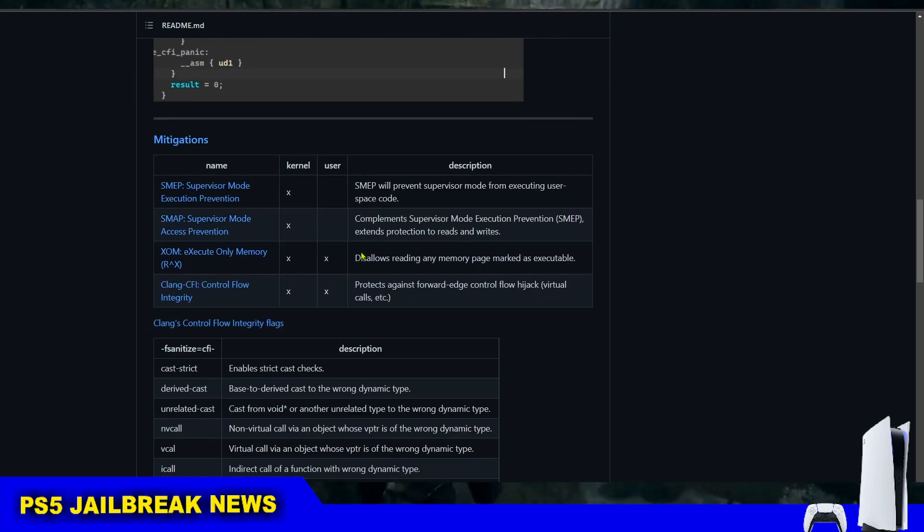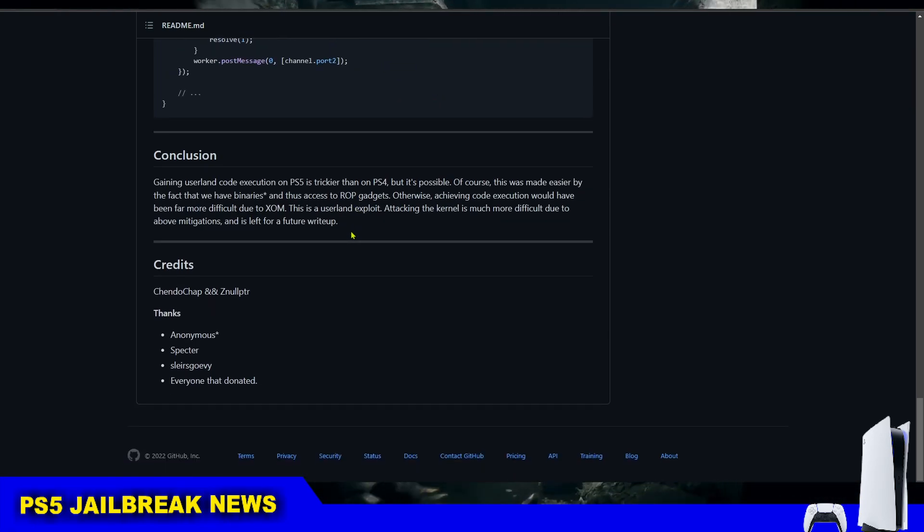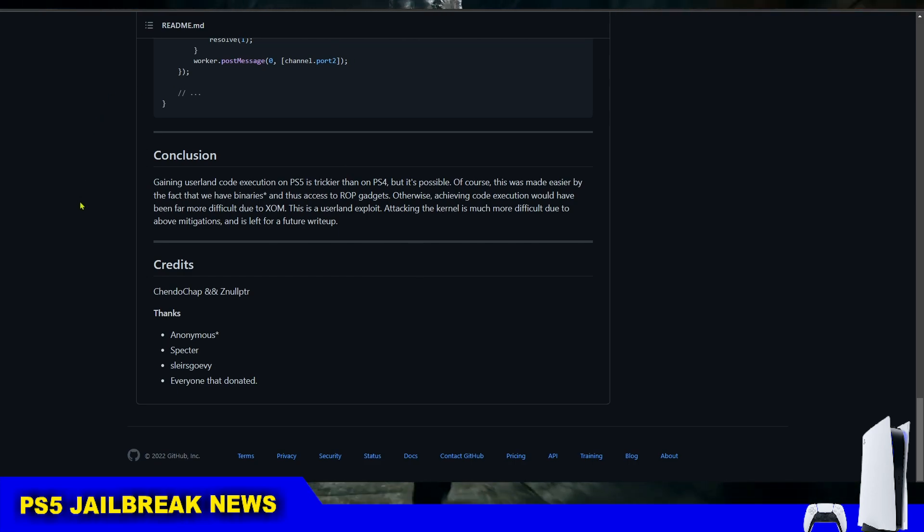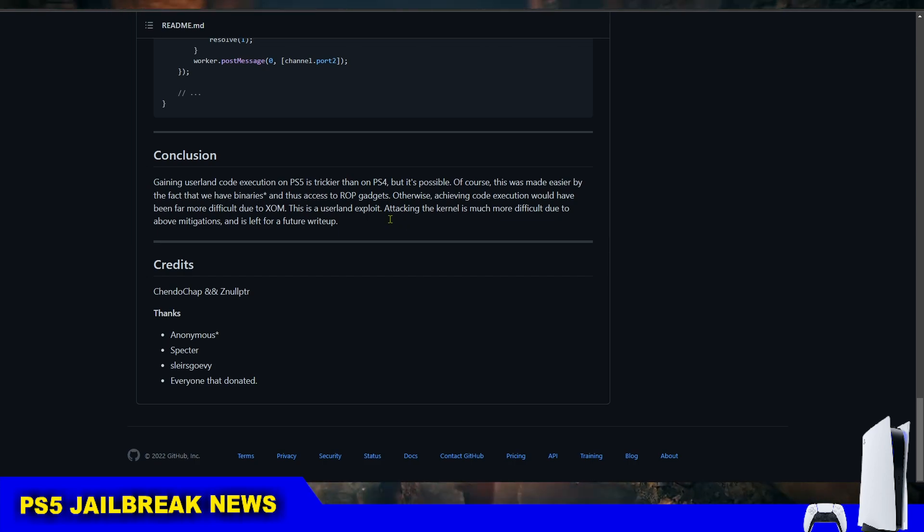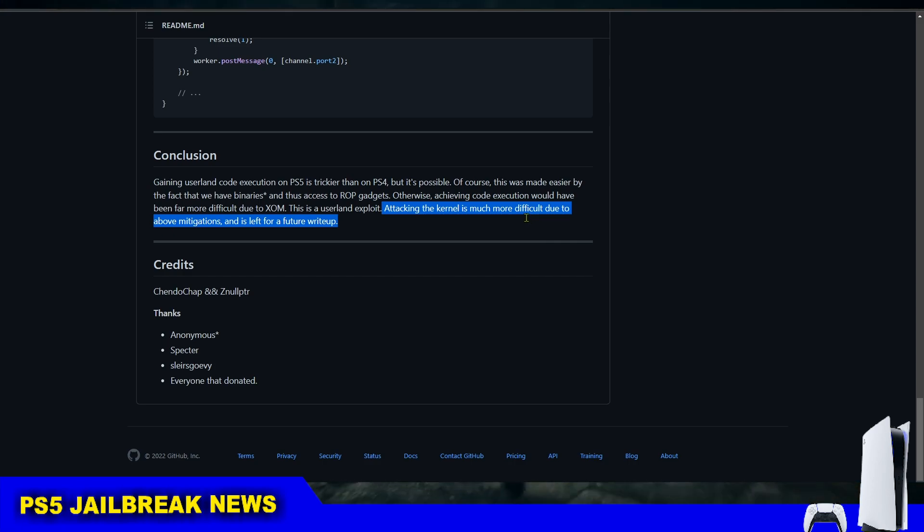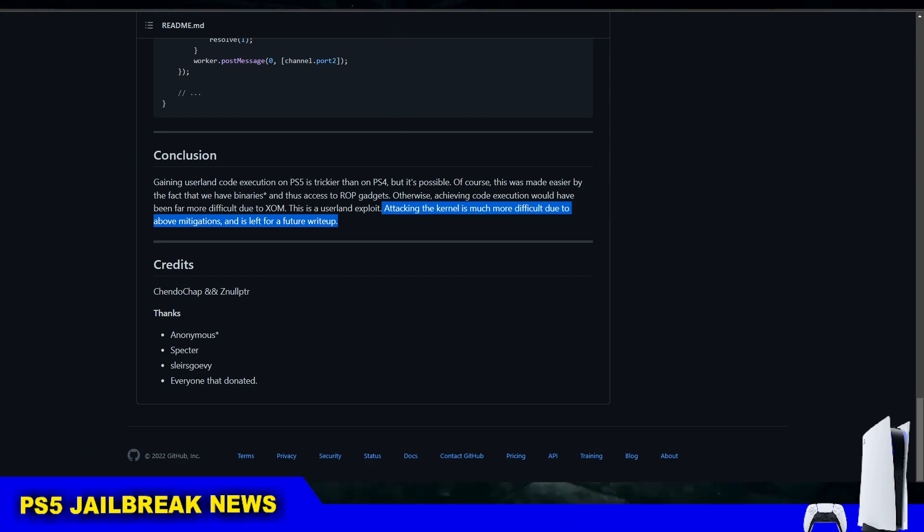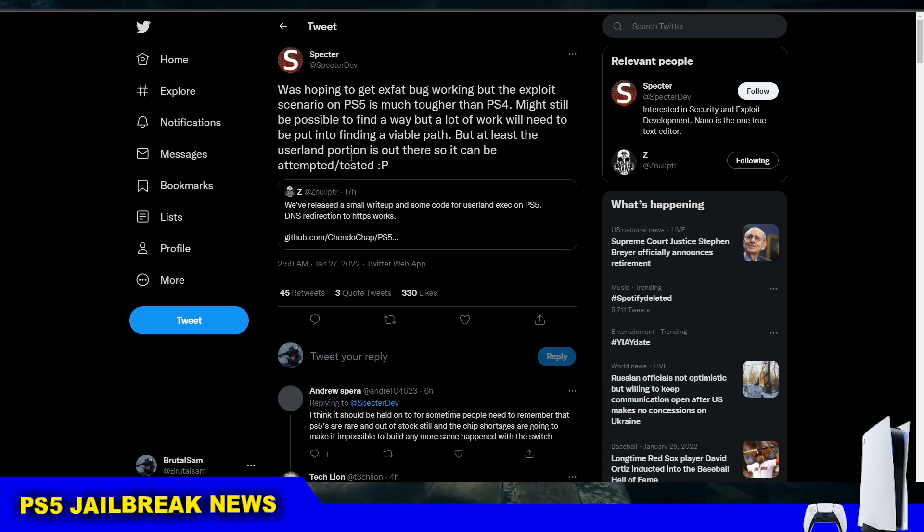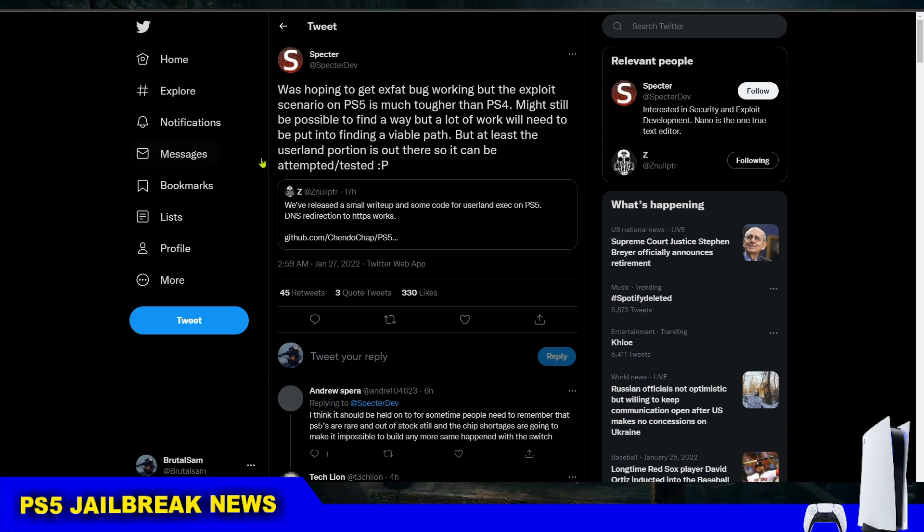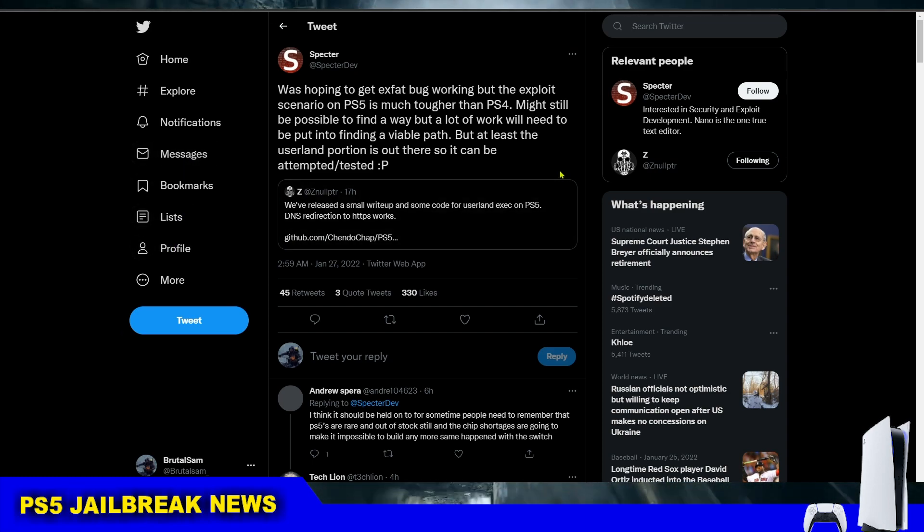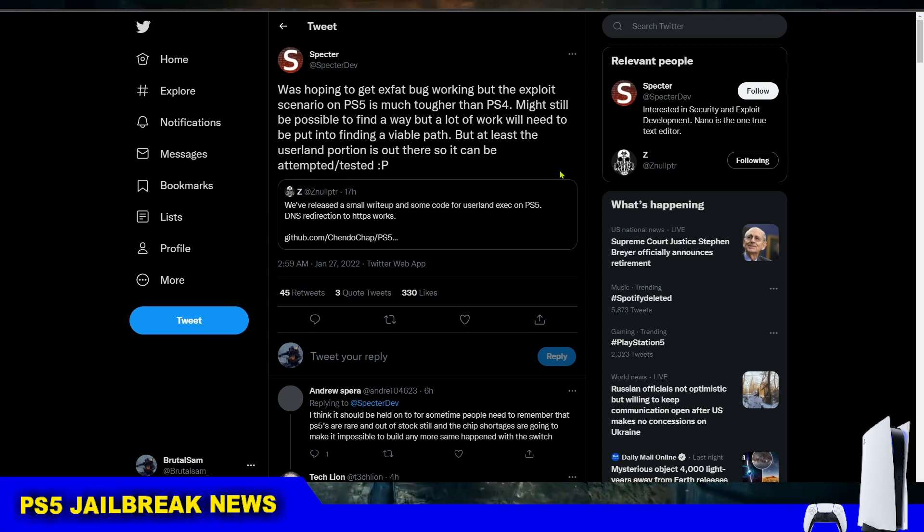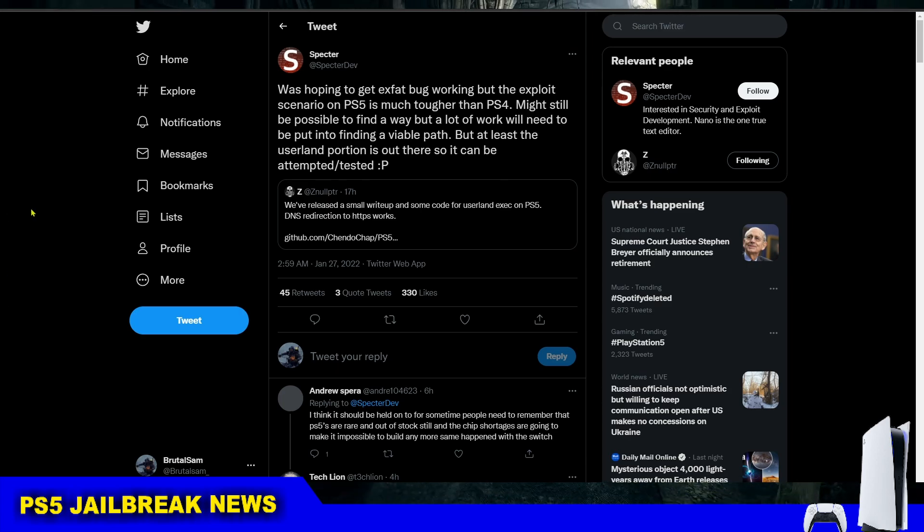We still don't have info on firmware between 4.03 and 2.00. The other note is that making a PS5 kernel exploit is harder than making a WebKit exploit and also harder than exploiting the PS4. Developer Spector tweeted that the exploit scenario on PS5 is much tougher than PS4. It might still be possible but a lot of work is needed to find a viable path. At least the user land portion is out there so it can be attempted and tested.